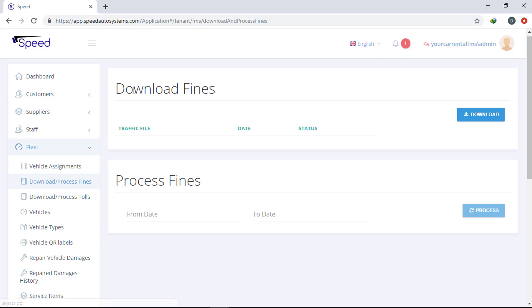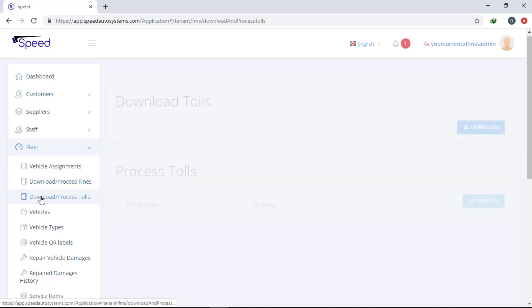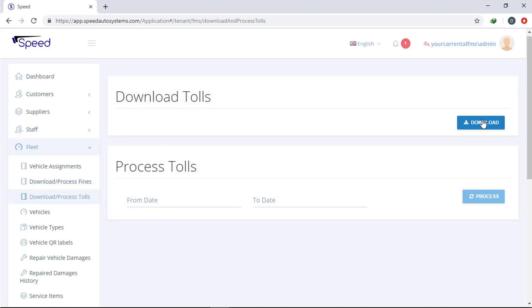The system will download the files and process it. All that is in one click.